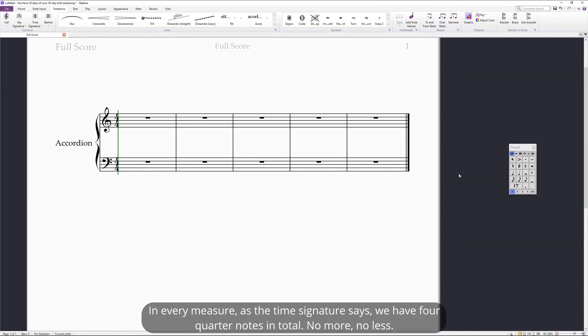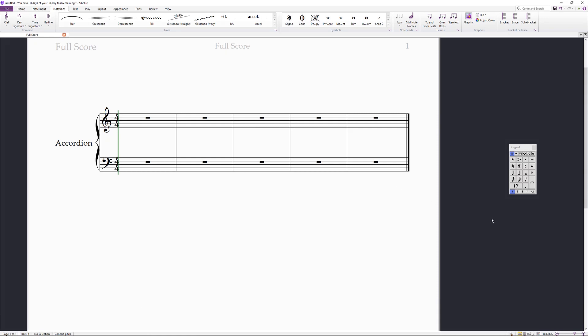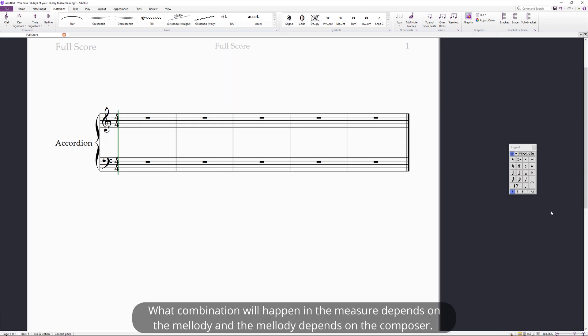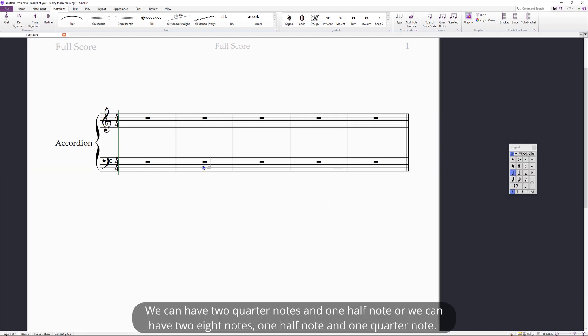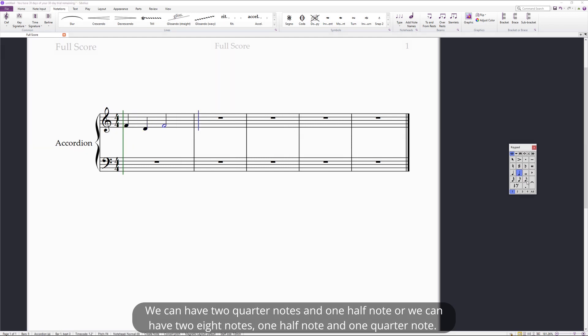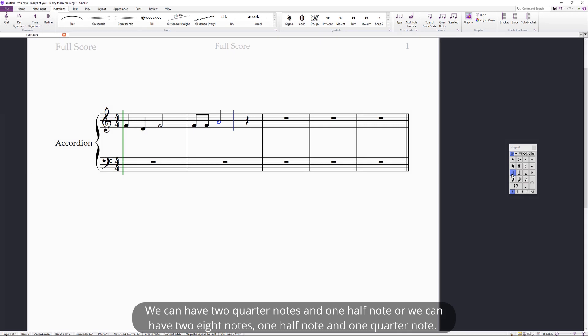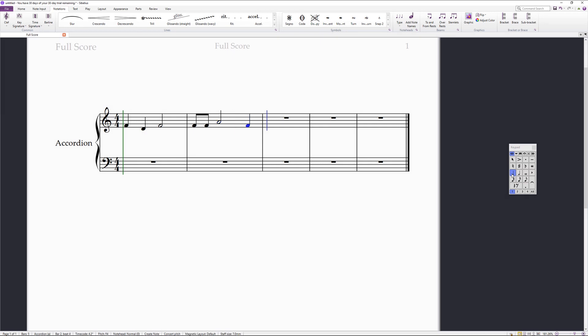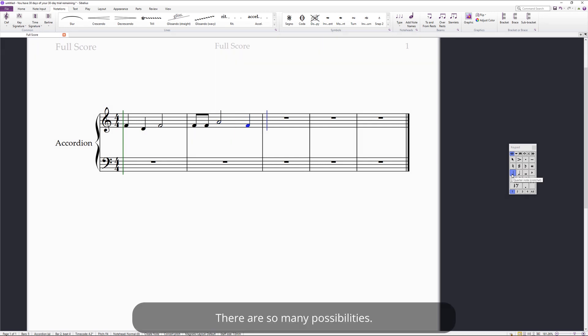In every measure, as the time signature says, we have four quarter notes in total. No more, no less. What combination will happen in the measure depends on the melody, and the melody depends on the composer. We can have two quarter notes and one half note, or we can have two eighth notes, one half note and one quarter note. There are so many possibilities.